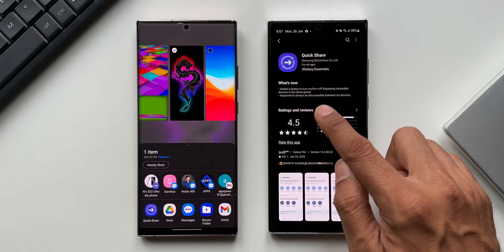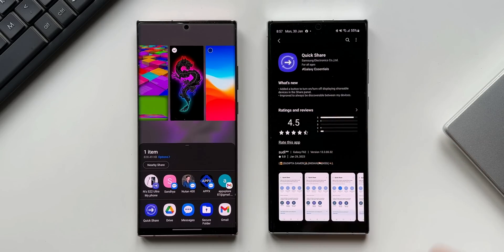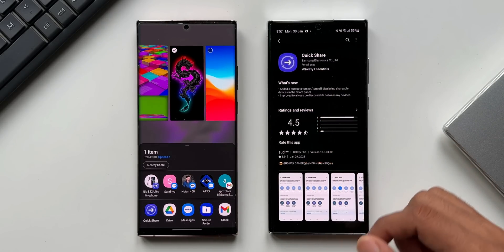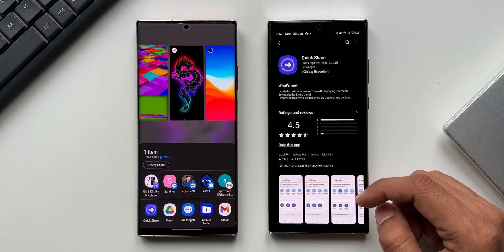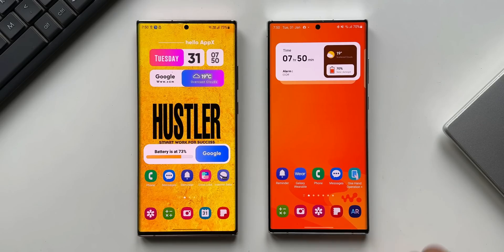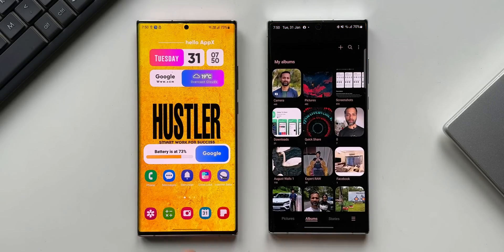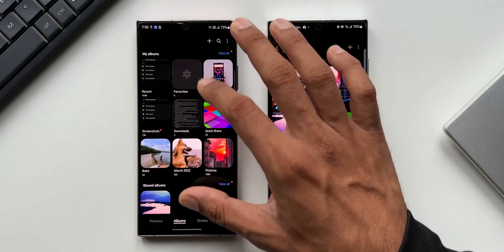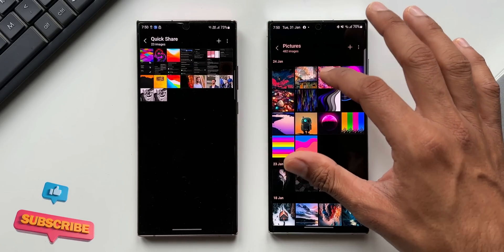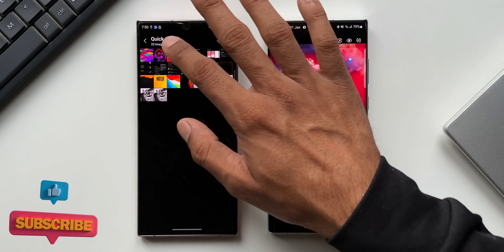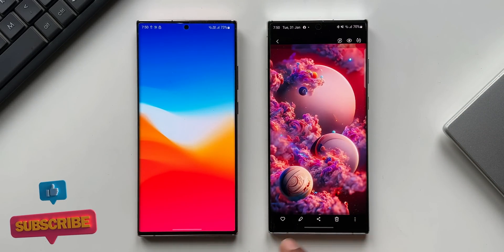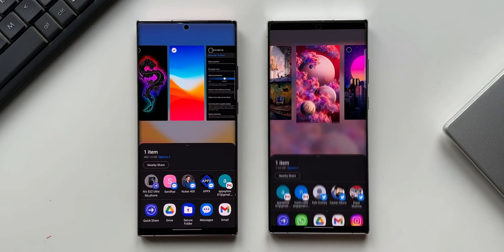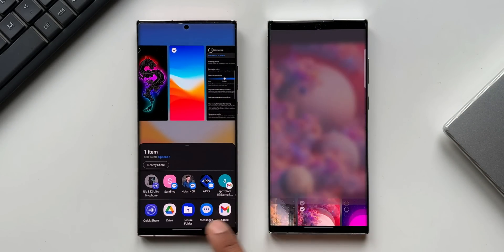The second point in the changelog says 'improved to always be discoverable between my devices.' So if you own multiple Galaxy devices, there is some improvement in device discovery — perhaps the device will discover the other device quicker than before. These are the two changes included in this all-new update for Quick Share.